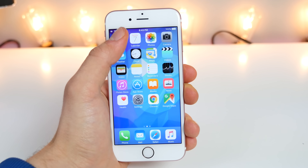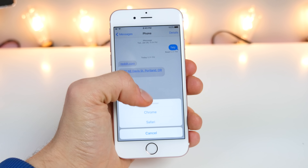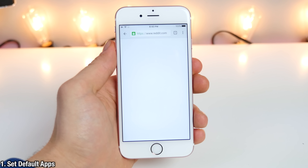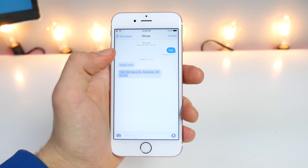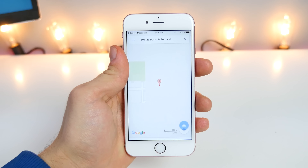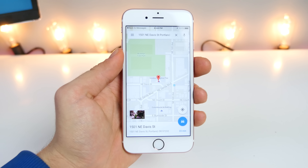For quite some time now, one of the most requested features on iOS is the ability to set default apps. Say you get a link and you want to use another browser — why does Apple force you to use their Safari? We should be able to set other browsers, and also maps. Many other applications could benefit from being able to set default apps.